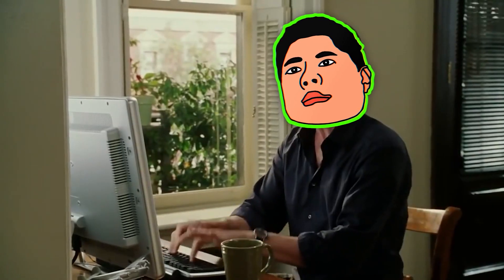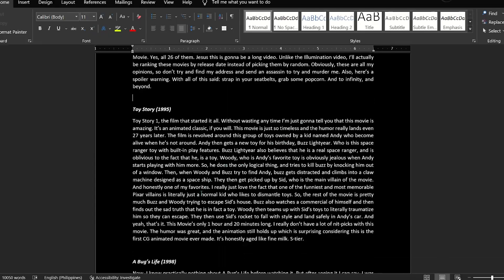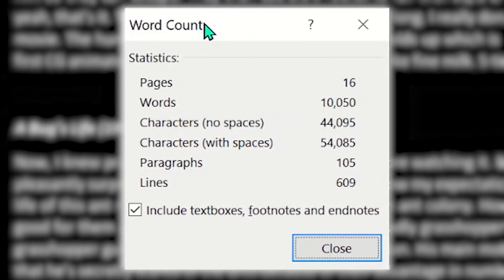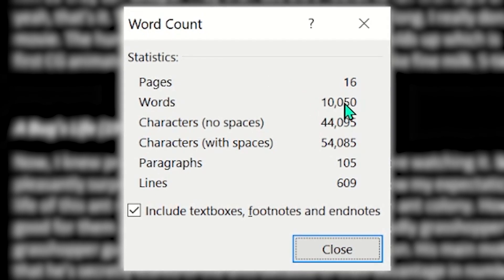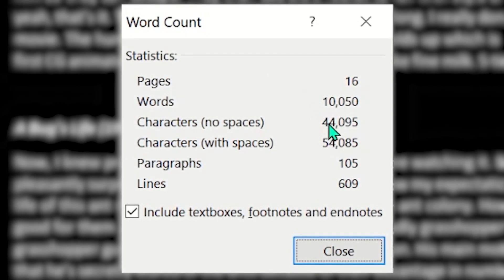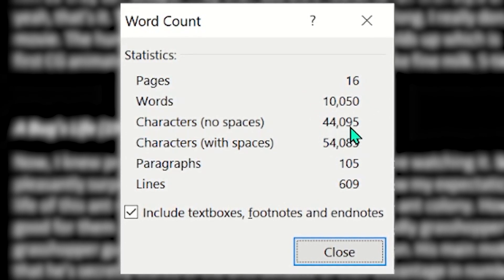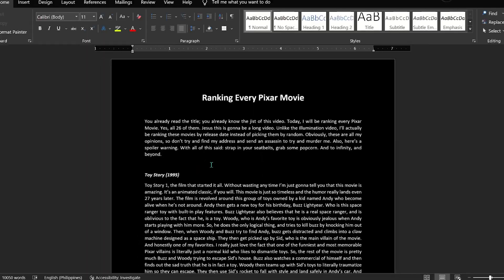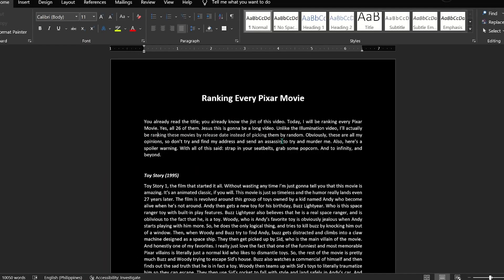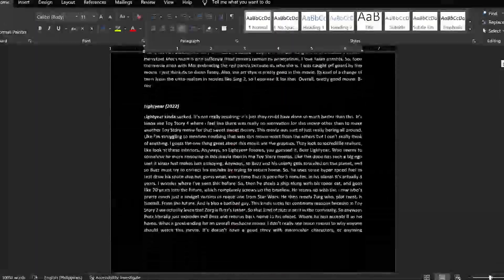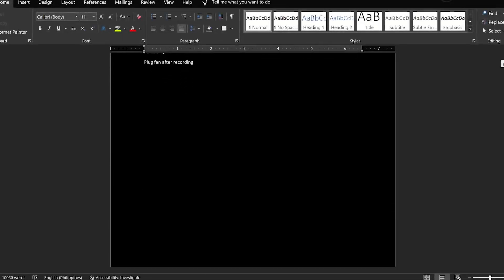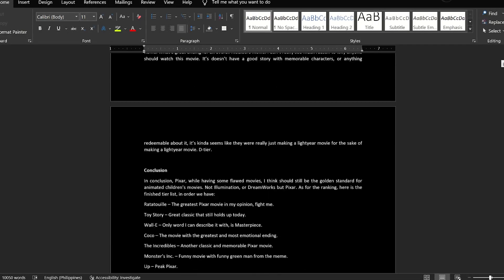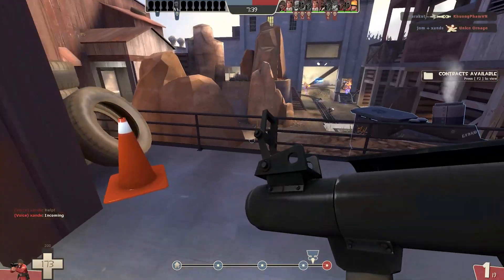And here is my script. It is about 10,050 words with 44,000 characters. Pretty much starting from the intro to the conclusion took me about a week. I feel like it took me a week to finish this.